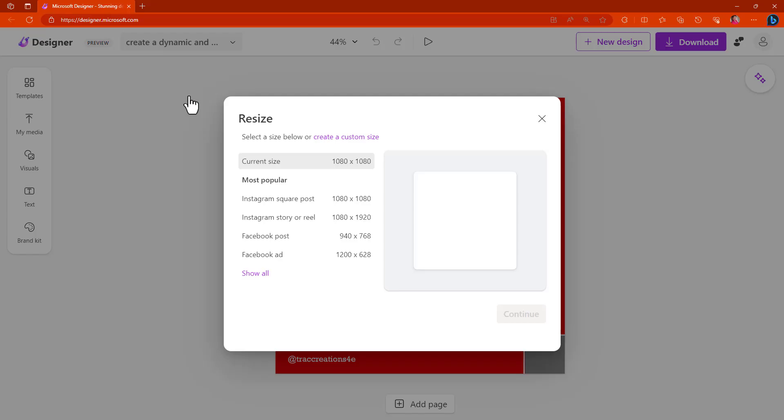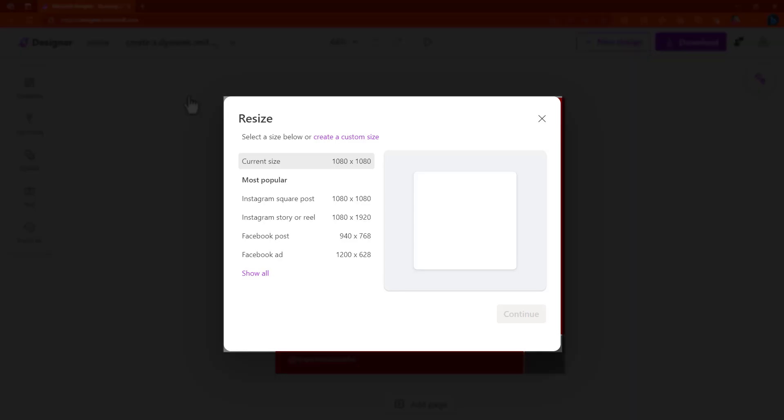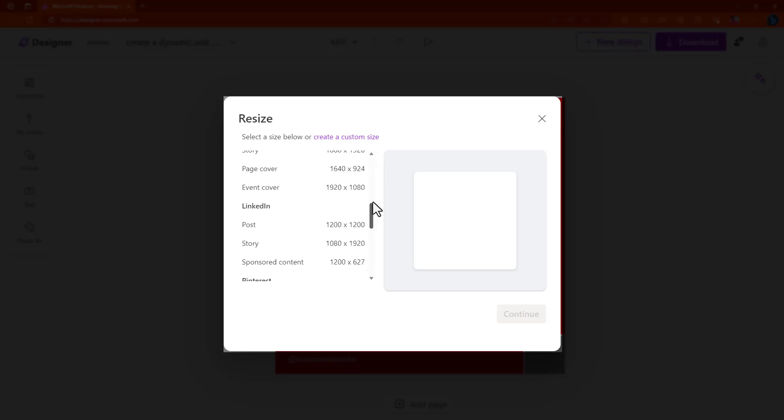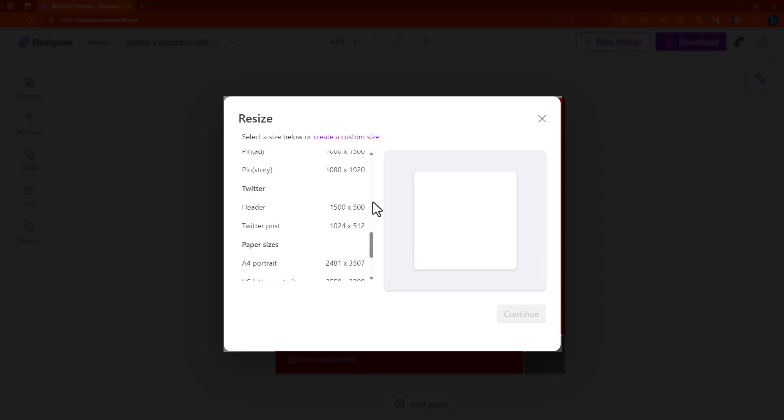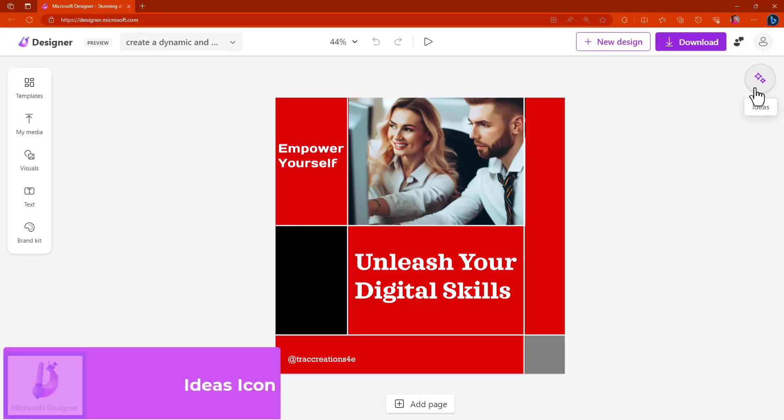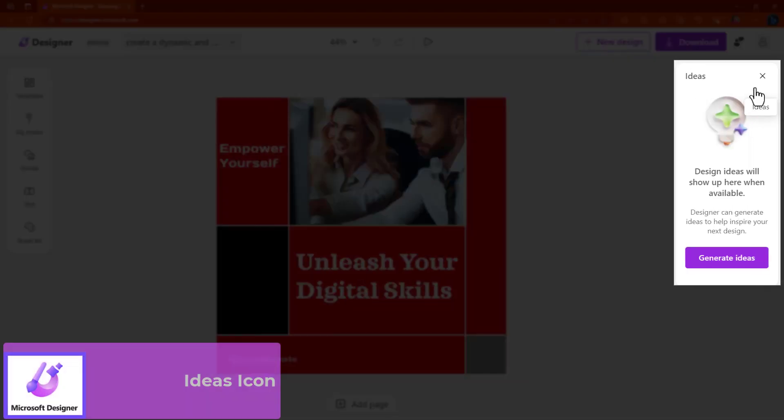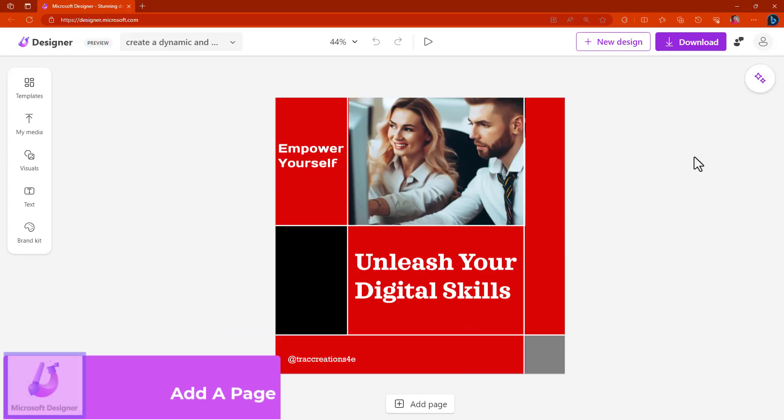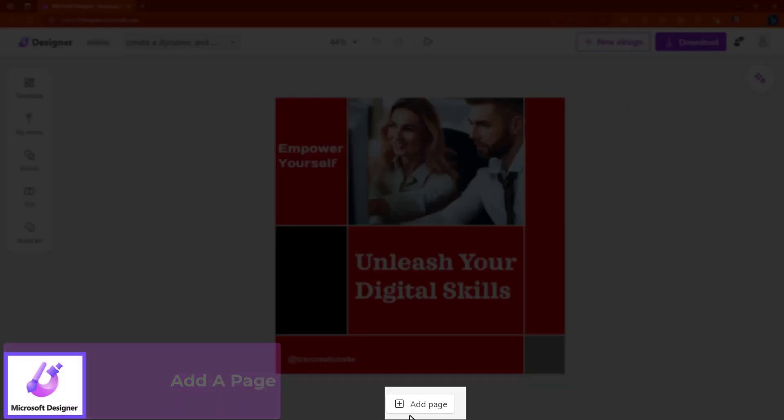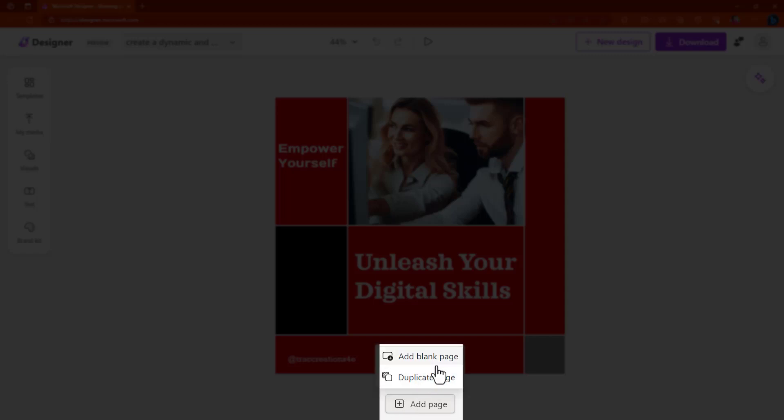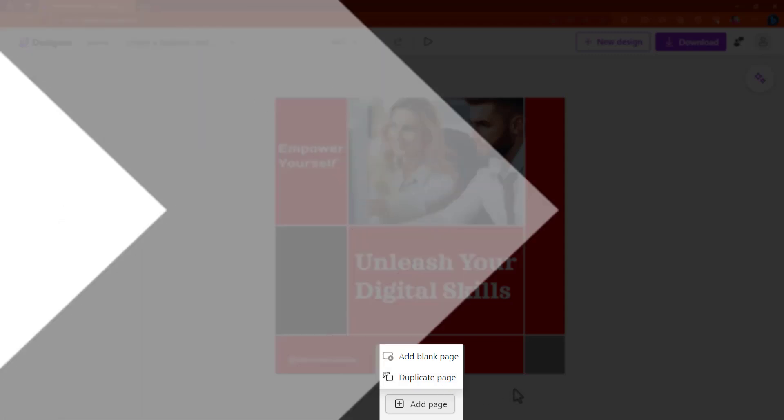Under resize. Earlier I shared with you that Microsoft showed you the popular sizes. Here, you have a lot of sizes to choose from. Here's your Instagram, Facebook sizes, LinkedIn, Pinterest, Twitter, and even some page sizes if you want to create posters. This little icon here, again, if you want to generate some more ideas. And then lastly, down here at the bottom, add a page. You can create a blank page or duplicate a page. And I'm going to talk about this a little bit more later on in the presentation.